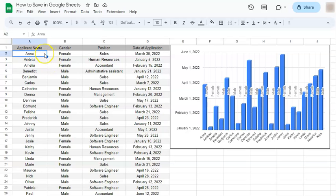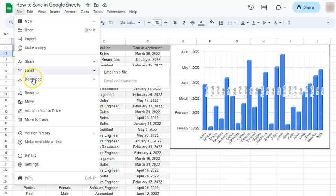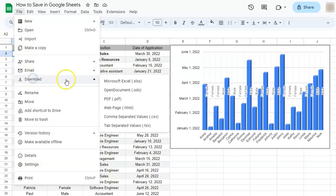Now if you want to save it as a different type of file, you can just go ahead and download it. Go to file, download, and you can just save it as a different type of file right here.